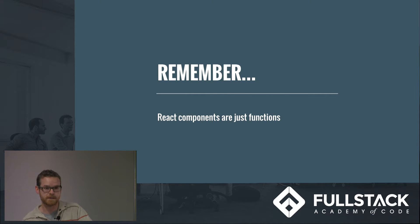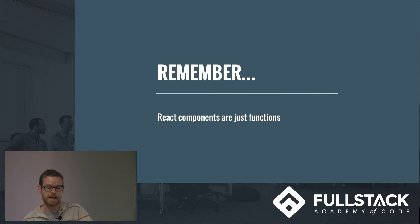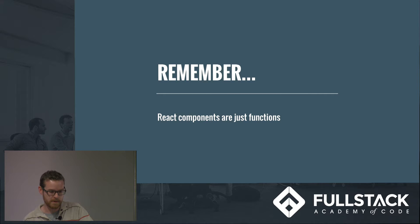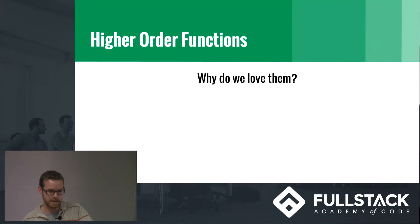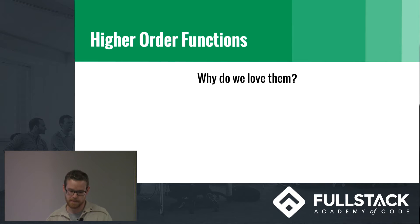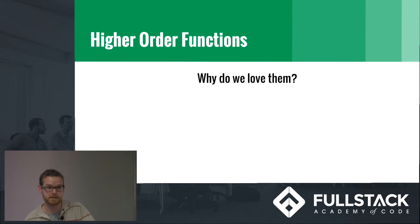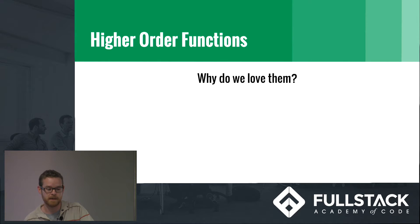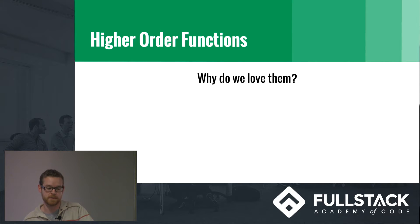So it should remind you of higher order functions. We all know that a higher order function is a function that accepts another function as an argument and returns, or maybe it returns, another function as a result.